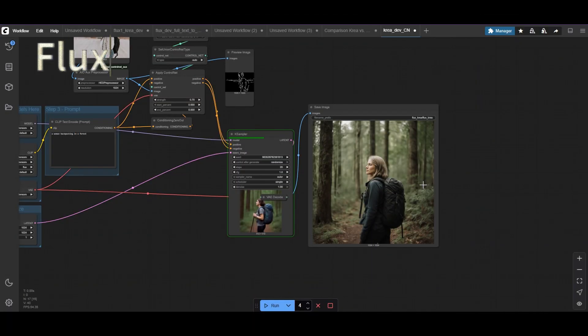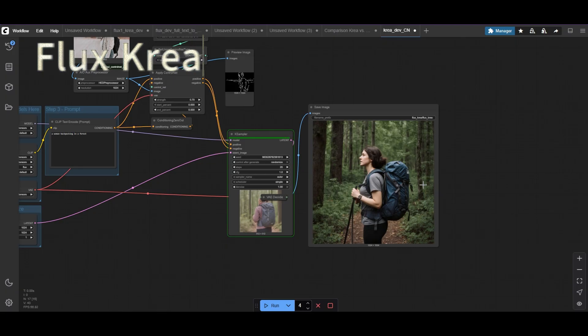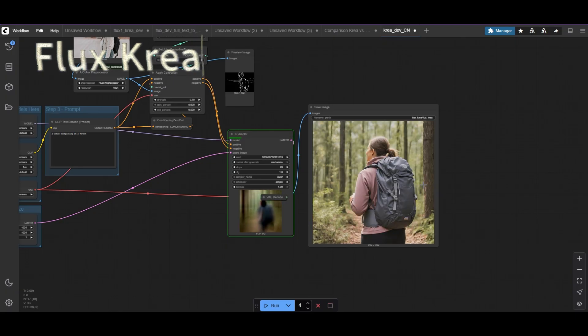With CREA, all the images have a similar vintage look, and it seems to follow the original less precisely.